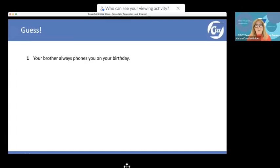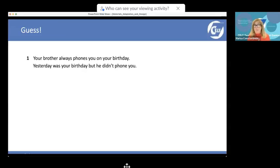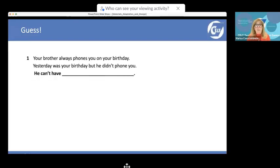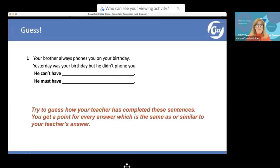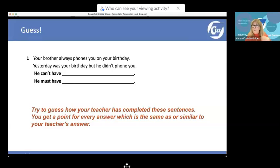You can also use exercises in the book creatively. Take a typical exercise like: 'Yesterday was your birthday but your brother didn't phone you — he can't have... he must have...' Instead of doing it as a drill, get students to guess how the teacher completed those sentences. They get a point for every answer that matches or is similar to yours. So there's a competition element — gamify your materials.